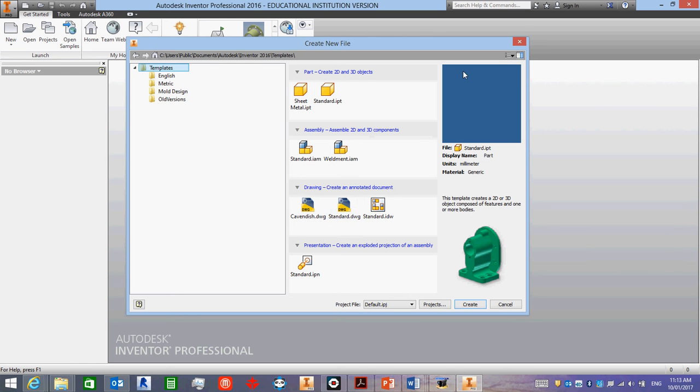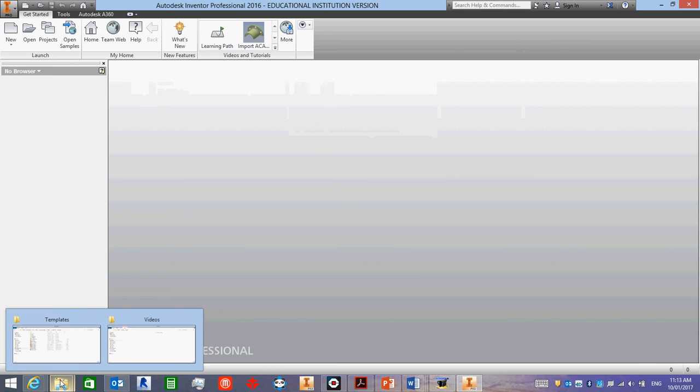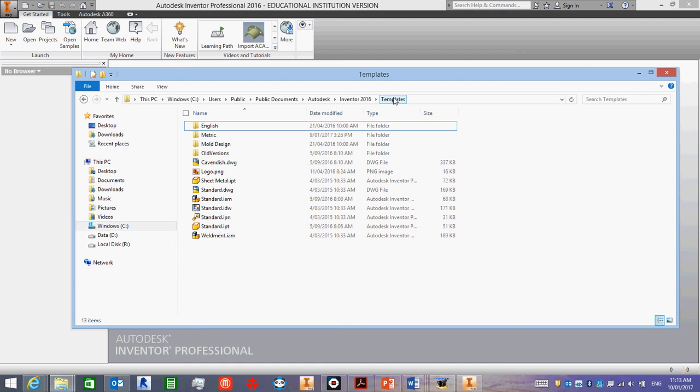What I need you to do is to open up a folder in this file path up the top. This is where all these templates are stored. So This PC, Windows C Drive, so go to C Drive, click Users, Public.